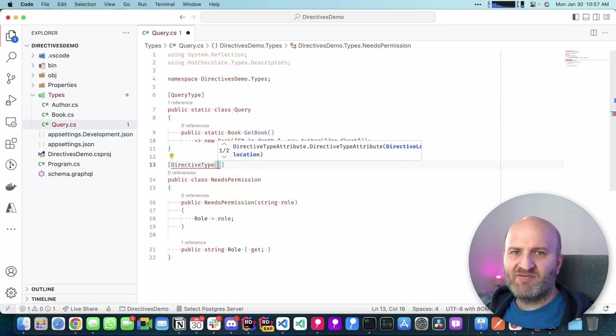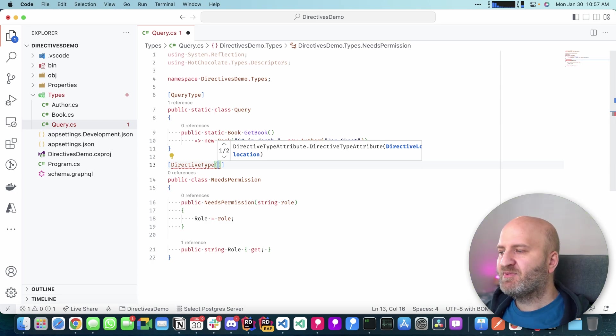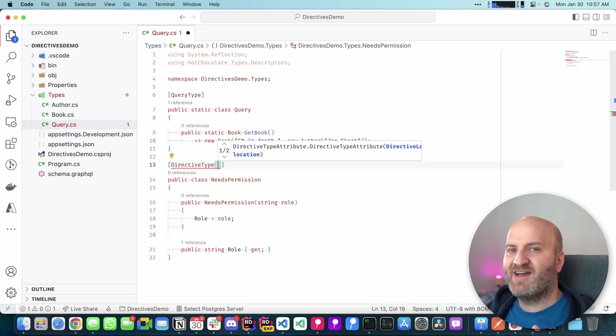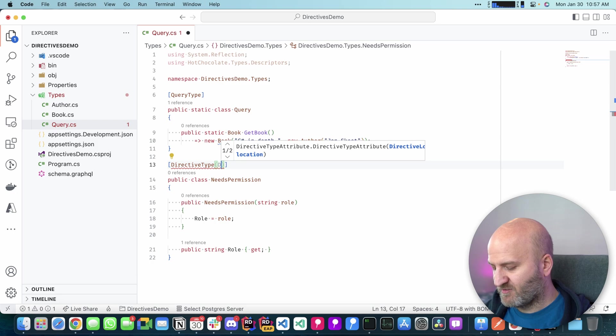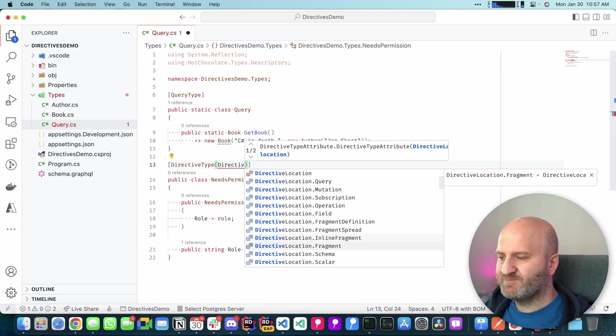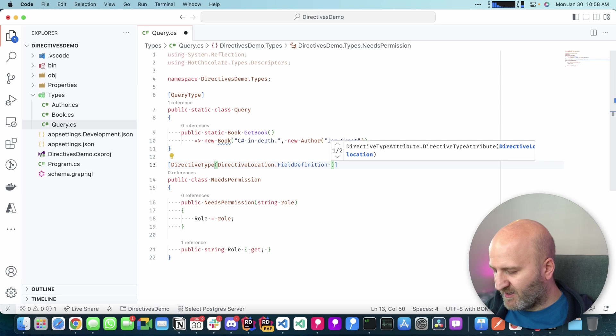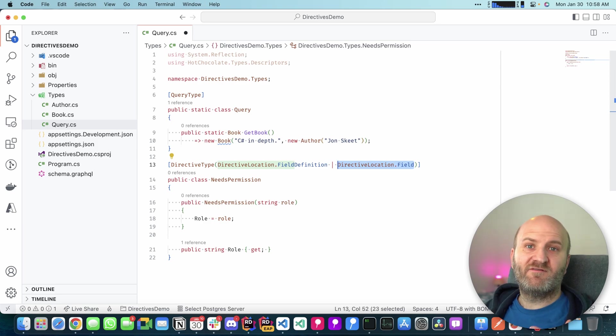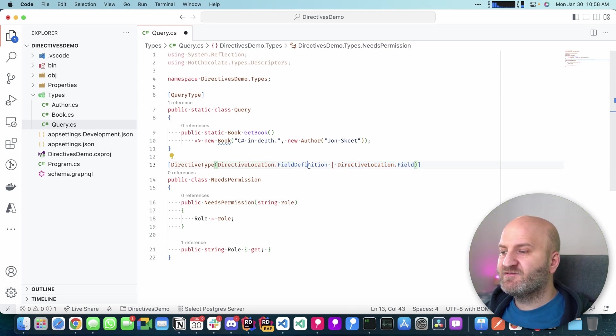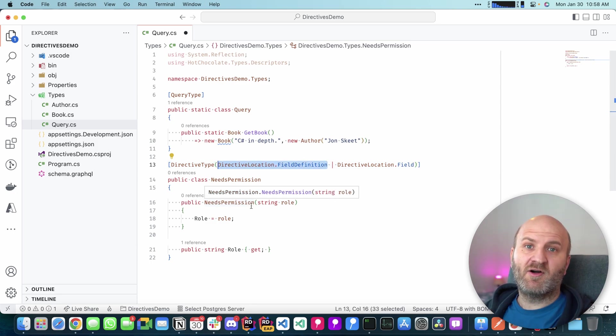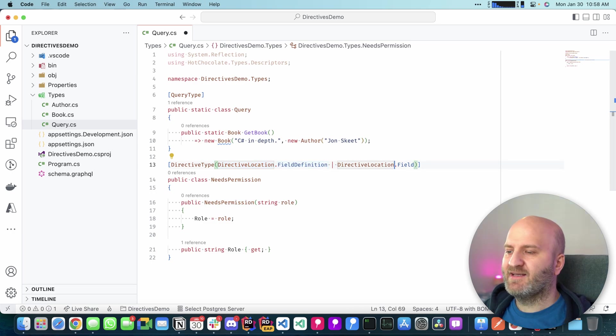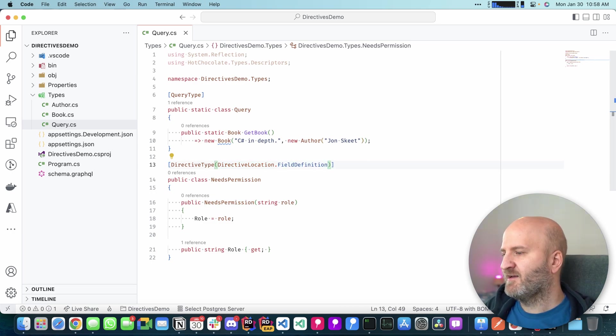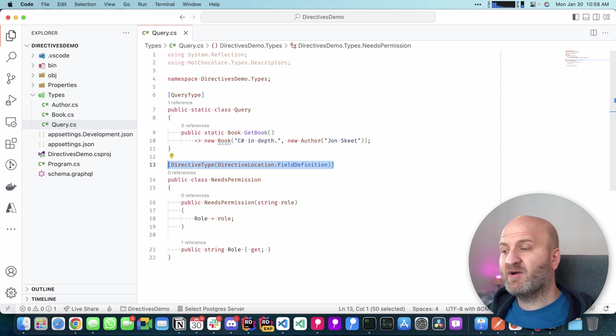Directive in GraphQL need to expose where they can be annotated on. I need to pass in here the directive location where this directive is valid on. It can be on multiple locations. So I could, for instance, say that a field definition is a valid location. But I also could say that a field is a valid location. A field refers to the field selection in a GraphQL query. Whereas a field definition here refers to the field definition on the object type. In our case, we're going to get rid of this second one here. And it's only valid on field definitions.